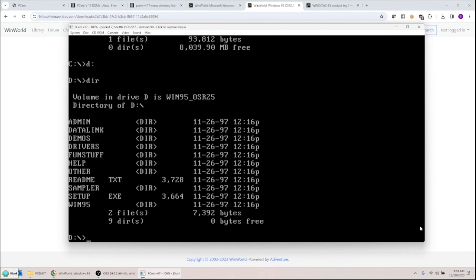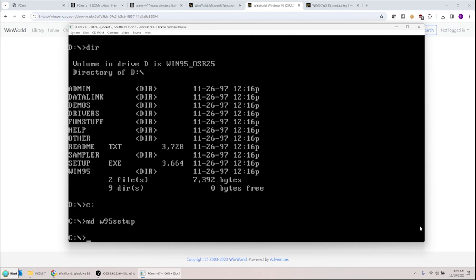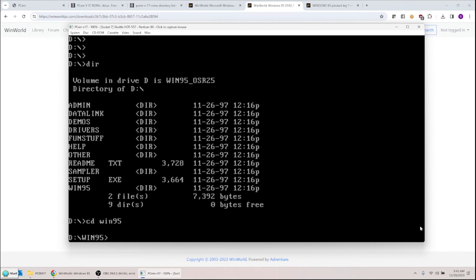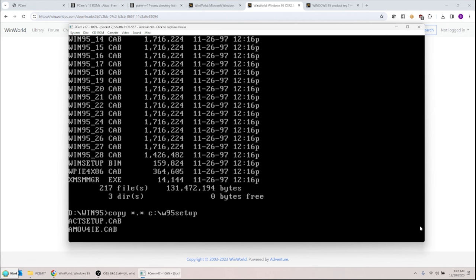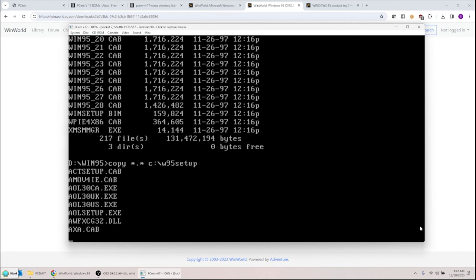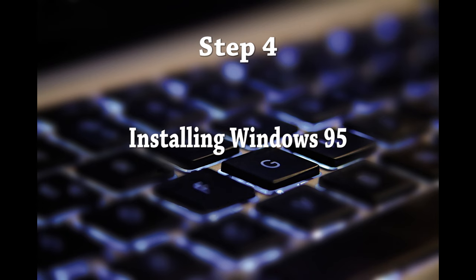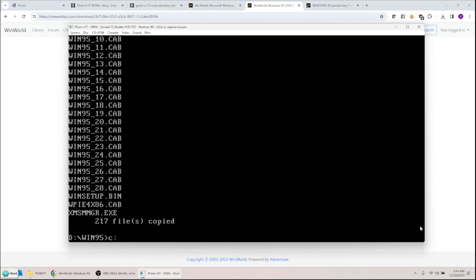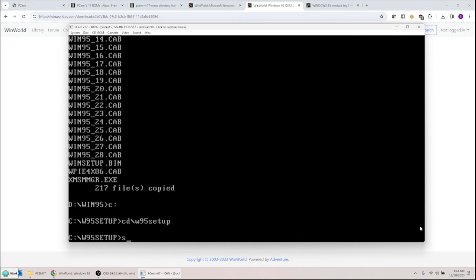I want to copy all the Windows 95 files to the hard drive to make setup easier. I type 'MD W95SETUP' to create a new directory, go back to the D: drive, CD into Windows 95, then type 'COPY *.* C:\W95SETUP' to copy all the main files to the hard drive. That should go ahead and copy everything.